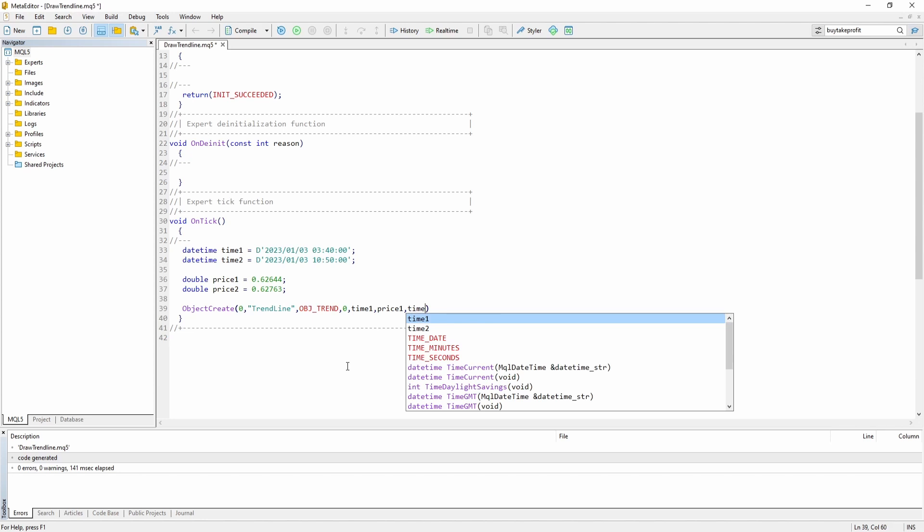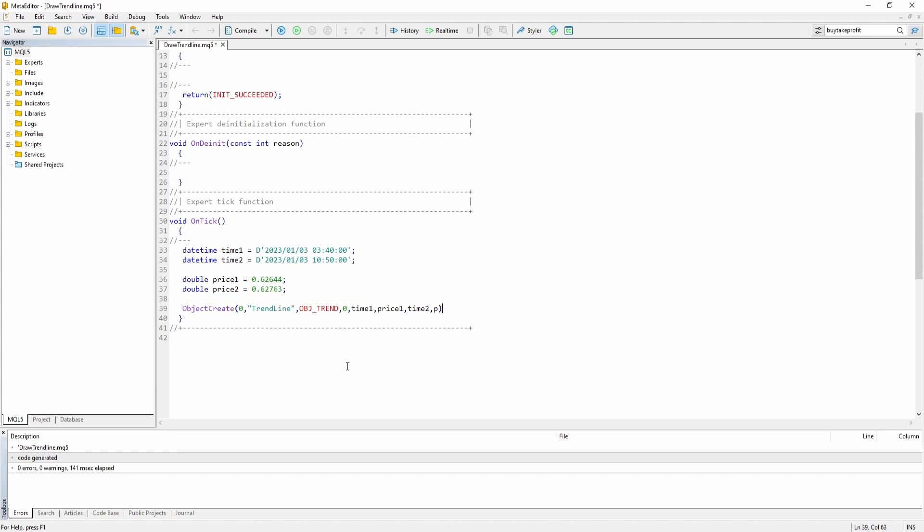And time 2. And price 2. We can compile it. And it works.